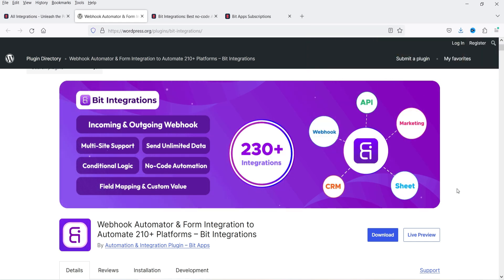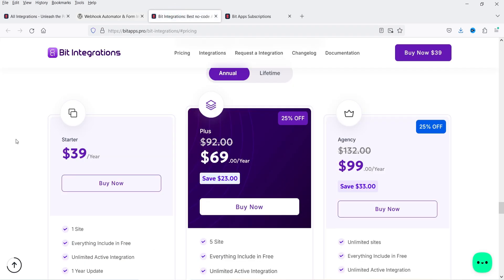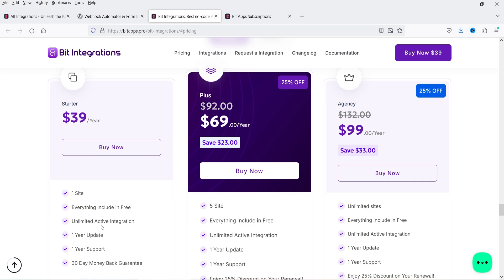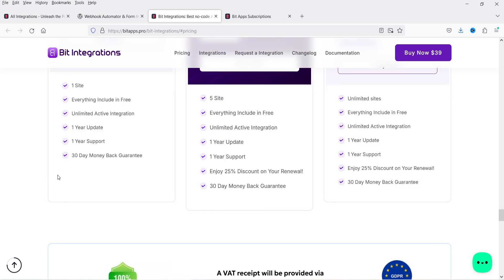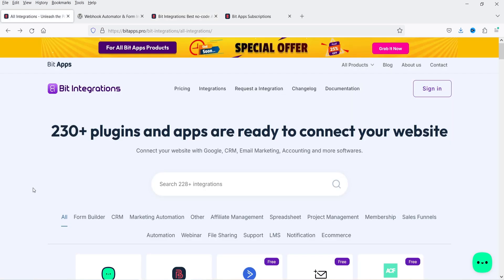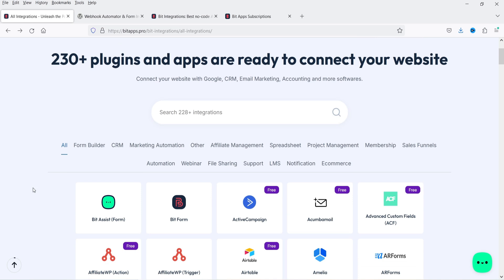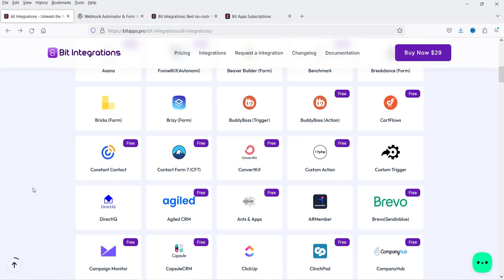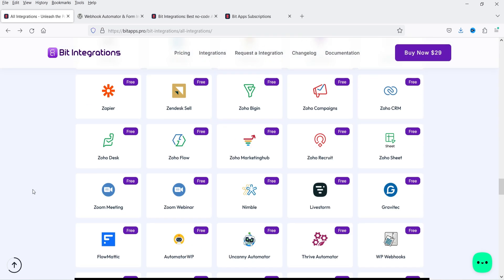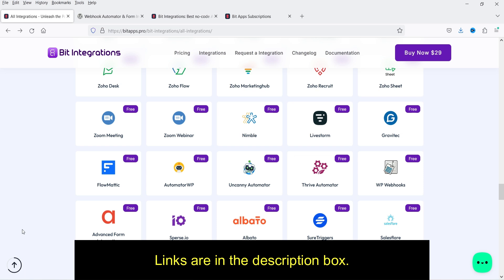I'm going to show you how to install this free plugin and integrate your website with all these applications. Some applications are available in the free plugin, however some require the premium version. I'll show you the difference between the free and the pro version. The pricing of the premium version is only $39 per year for a single website, which includes unlimited active integrations, one year of updates and support, and a 30-day money back guarantee. You'll also see the list of 200 plus plugins and apps you can connect.